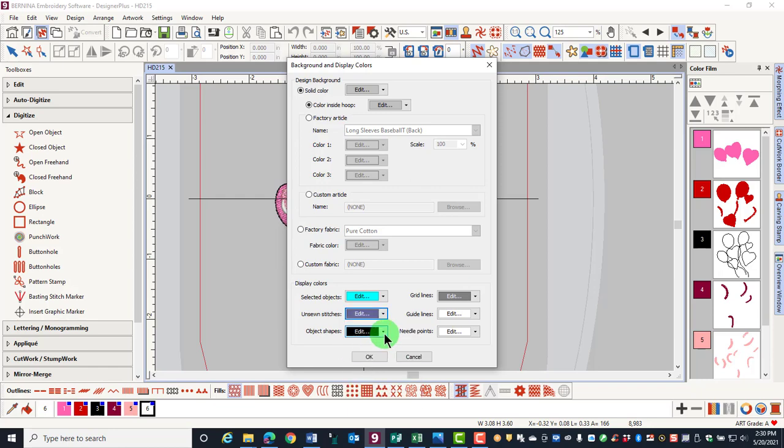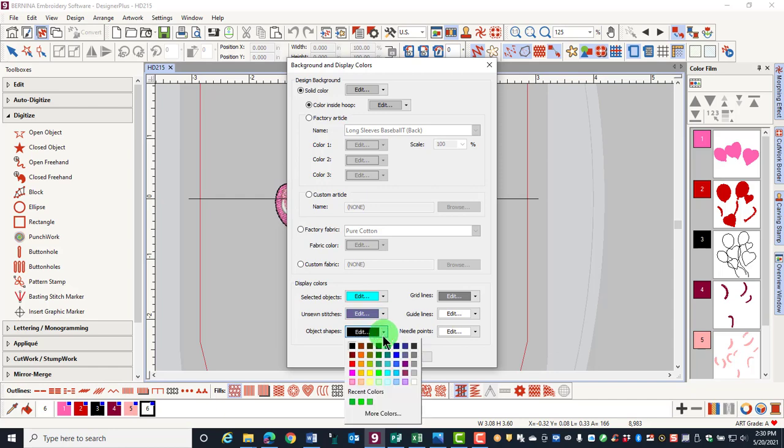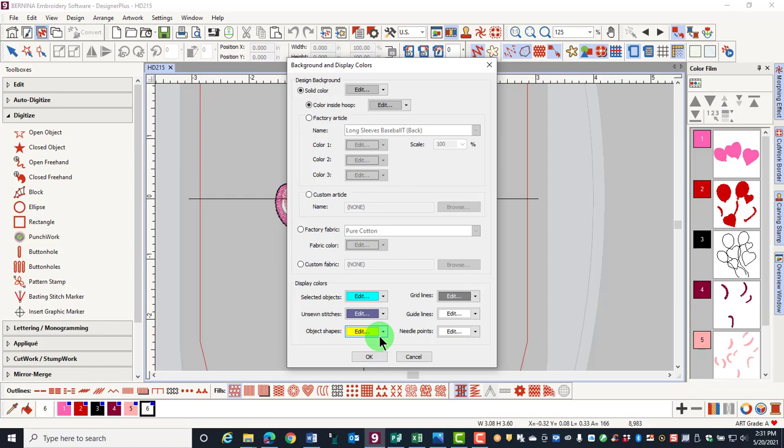The object outlines can be changed in color when Show Stitches is deactivated. Again, a new color may make it easier to see.